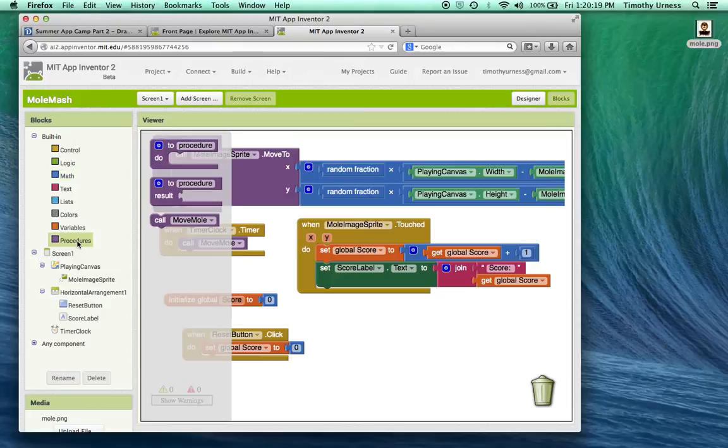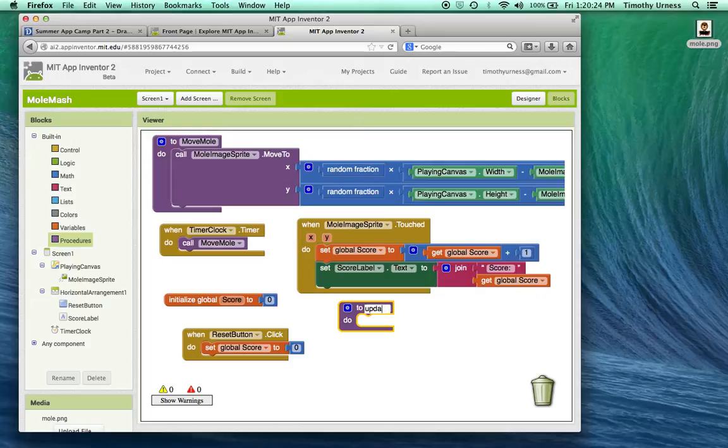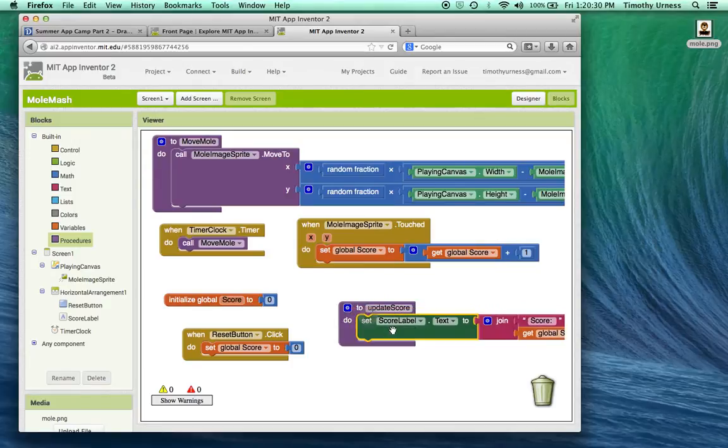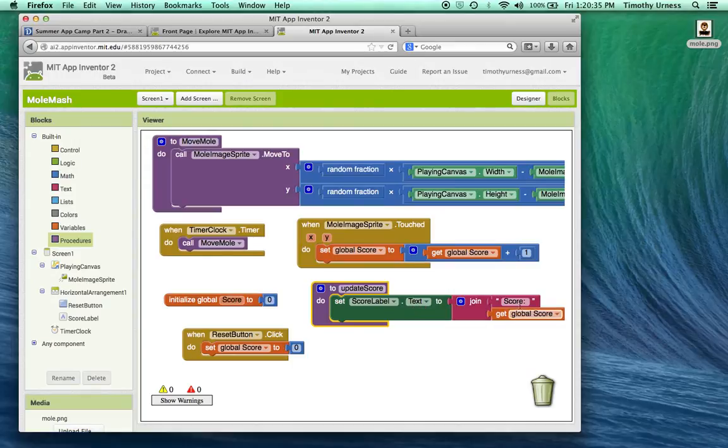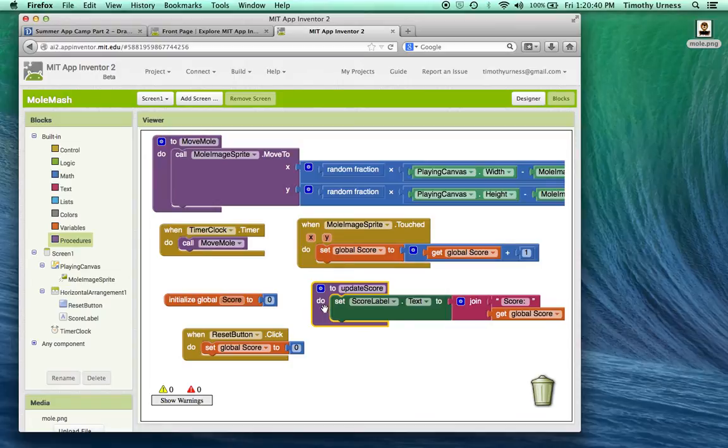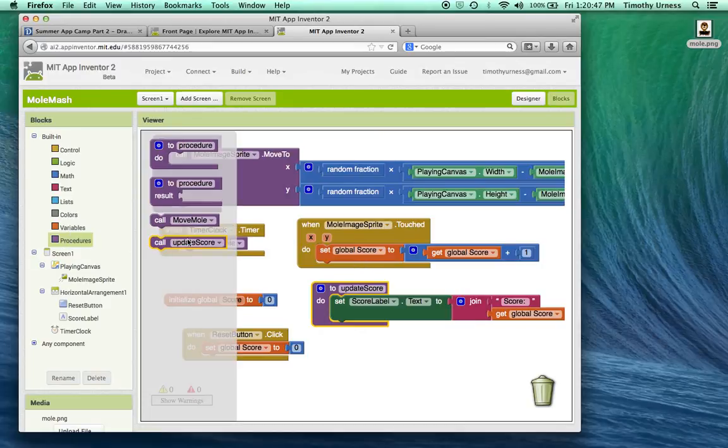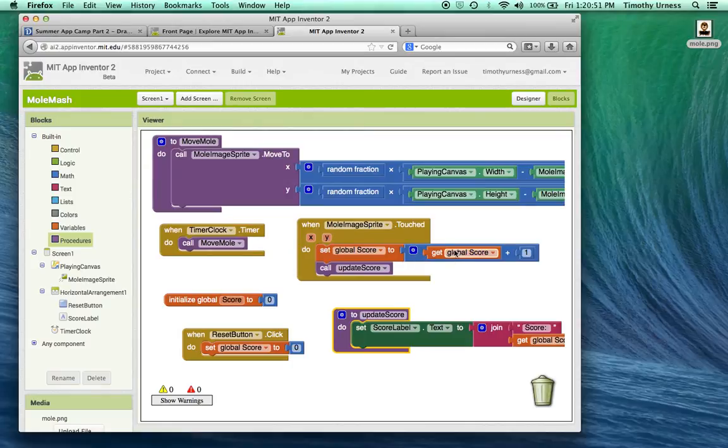This case, call it update score. Update score is basically going to be that block of code. It's going to update that score label dot text to be the score followed by whatever that variable happens to be. And so notice that that procedure will be used a couple of different places. Whenever the mole sprite image is touched, I want to call update the score, right after it's updated that the global score value.